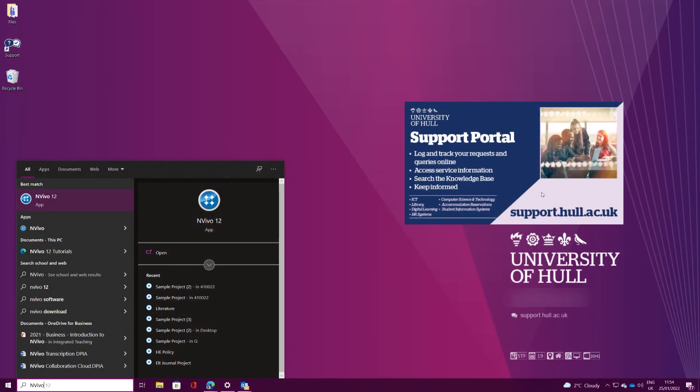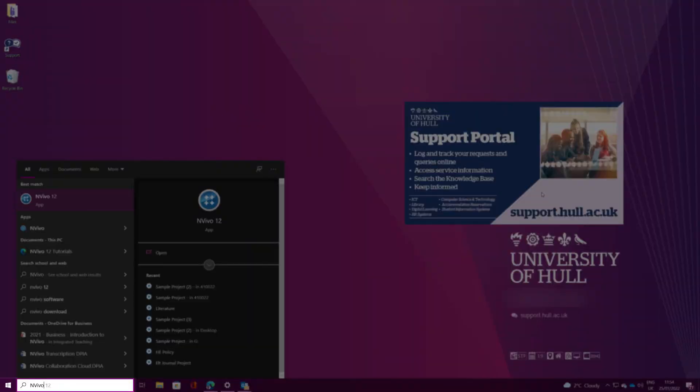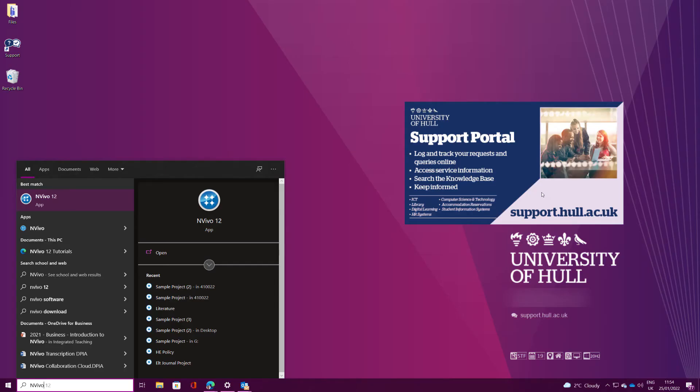Alternatively, you can click on the search icon on Windows 10 and 11 machines and type NVivo to find it there.